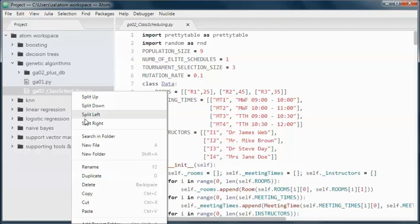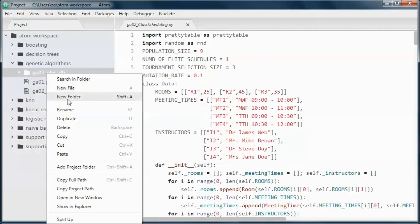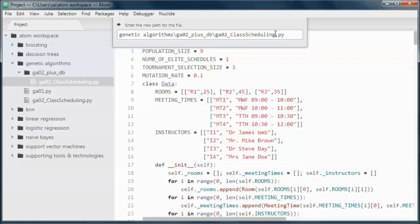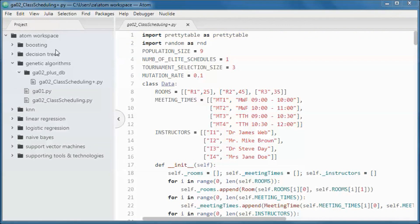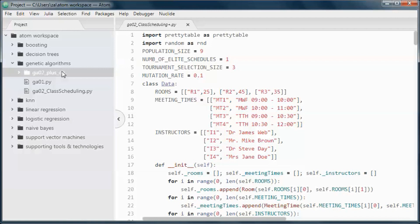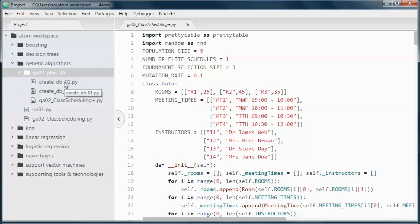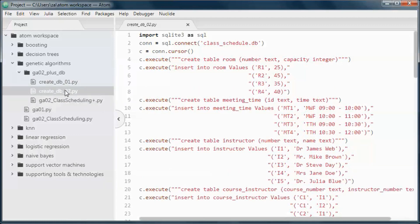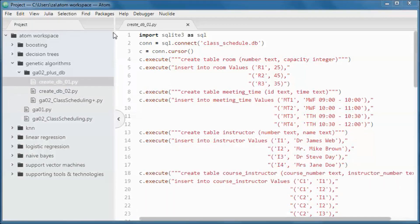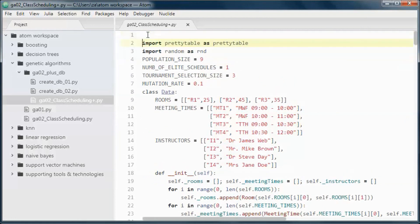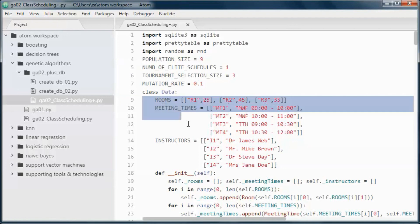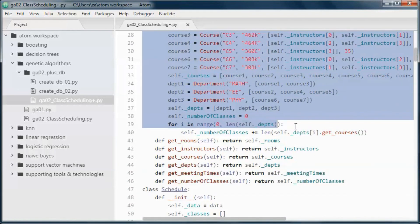We'll start by creating a new folder, copy this file and paste it here, and rename it to 'class_scheduling_plus_db'. These two files create and populate the database — one for the original version and one for the updated version. We need to import SQLite and replace this hard-coded data with the data coming from the database.